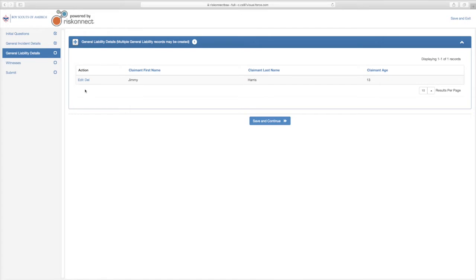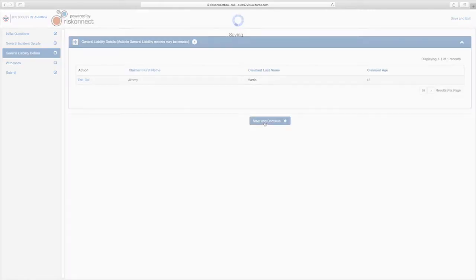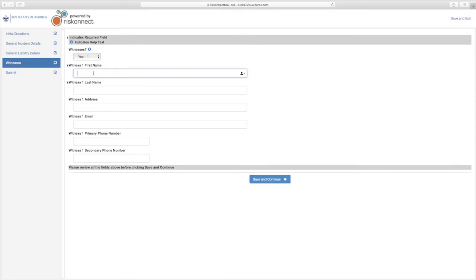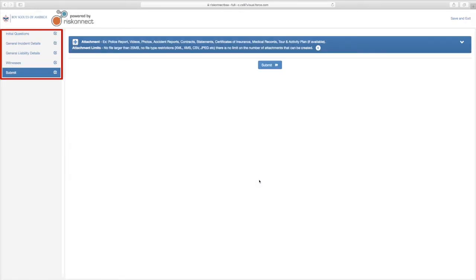Notice you can also edit and delete claimants from your report by selecting to do so under the Action column on your screen. When finished adding claimants, select Save and Continue. You will then be prompted to enter witness information. You can enter up to four witnesses and their information. When finished, select Save and Continue.